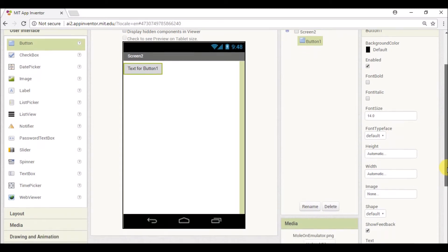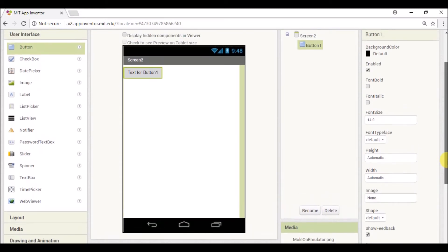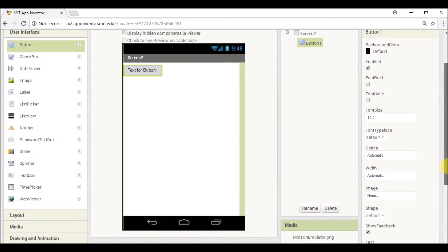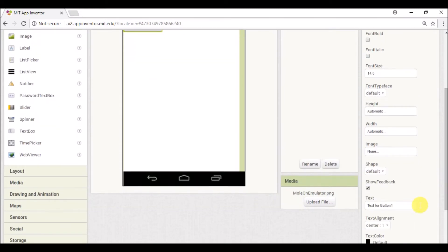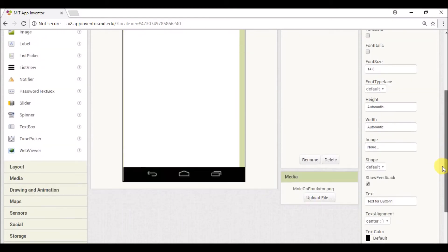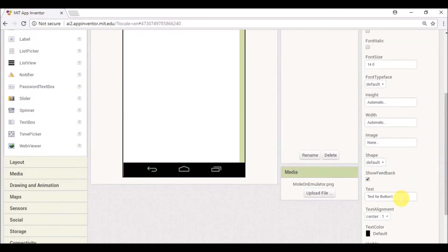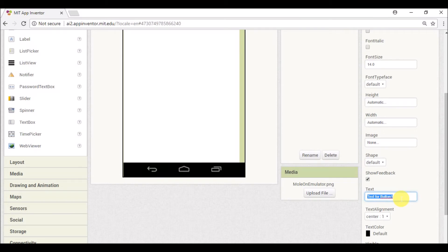And on Screen two, Button1 has been added. From the property we will change its text. Sorry, not name. We will change its text, say 'Back'.